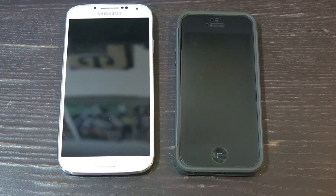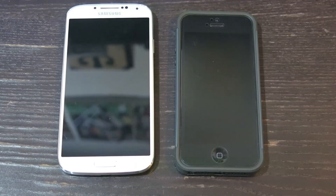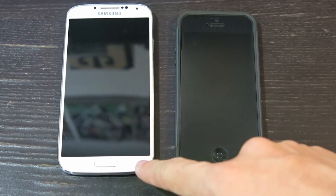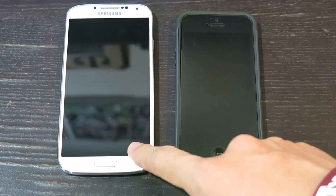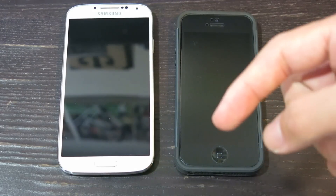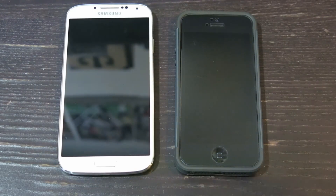Hey guys, what's up? It's Ben here from Benita Review. Today I'm going to take a retake or remake of my video that I posted when I first joined YouTube. It's going to be how to sync your contacts from your Android phone to your iOS phone. I got my Samsung Galaxy S4 right here and I got my iPhone 5. Be sure to check that video out if you want to know what I'm talking about.